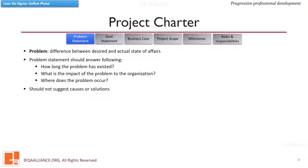Project Charter is a document that captures problem statement, goal statement, scope, milestone, roles and responsibilities, etc. In the problem statement, we highlight the problem — that is, the difference between the actual state and the desired state of affairs. While writing a problem statement, we should get answers to questions like: how long the problem has existed, what is the impact of it, and where is the problem occurring.